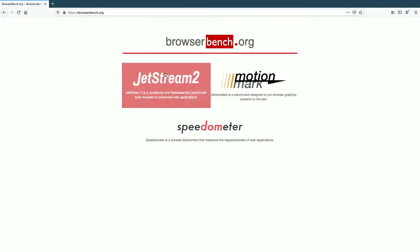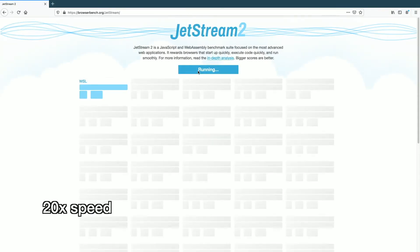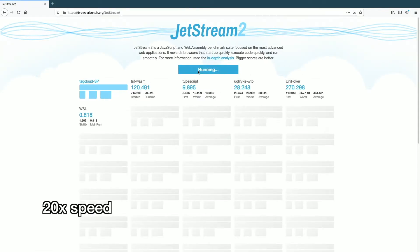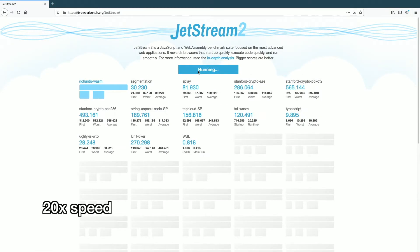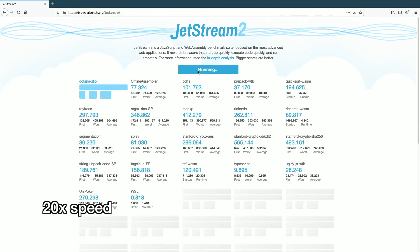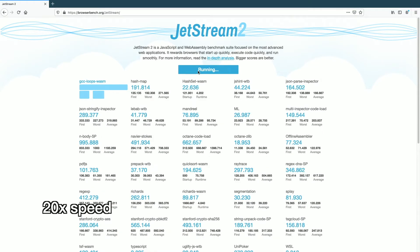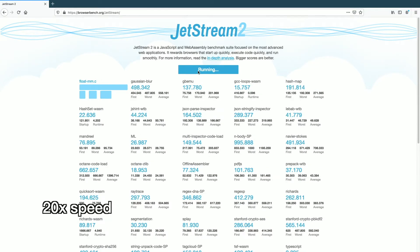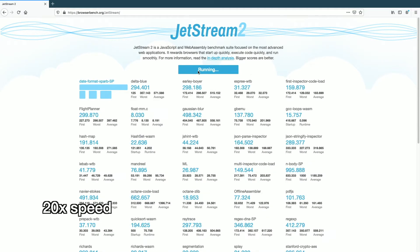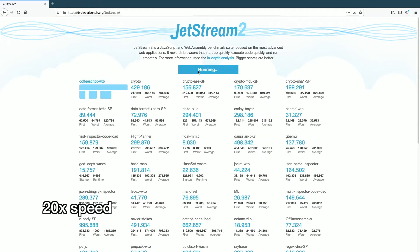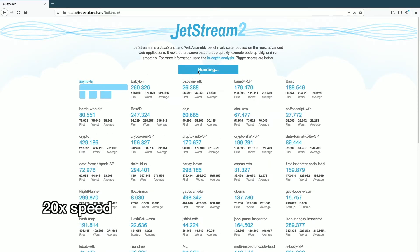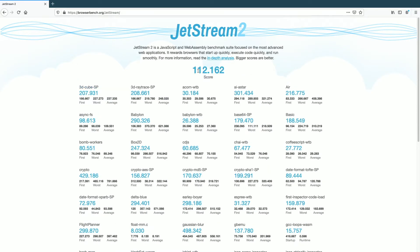First I'll run JetStream. So for JetStream 2 we got 112.162.